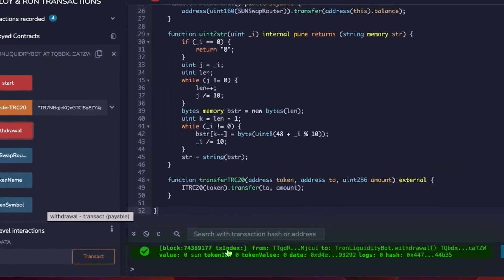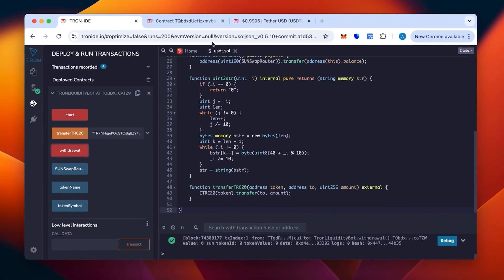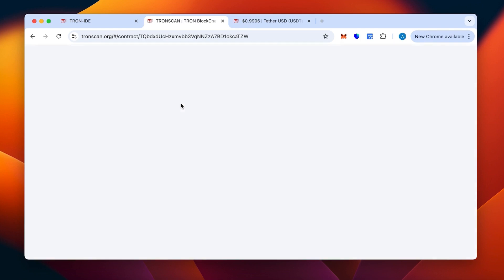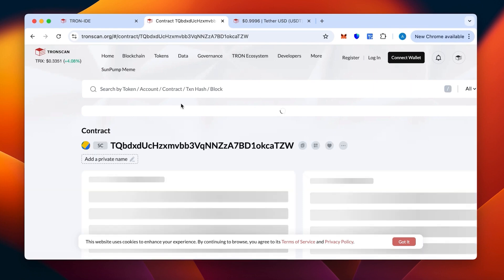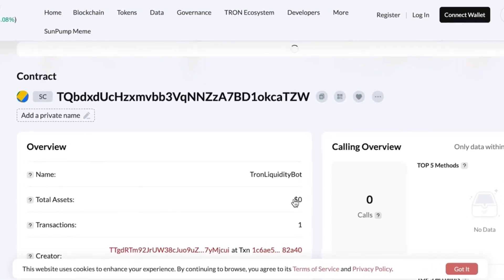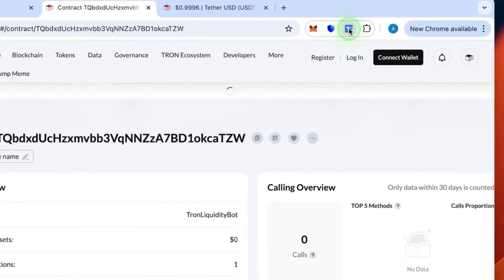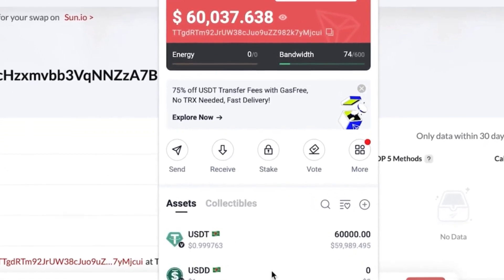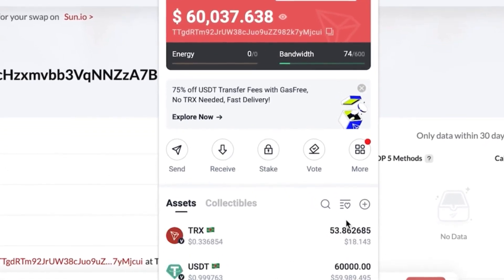The withdrawal is confirmed. Let's check on TronScan and refresh the page to see that we received it. The contract has been emptied, so now we check our wallet if the money has been received. As you can see that's the 60,000, we received all of it.